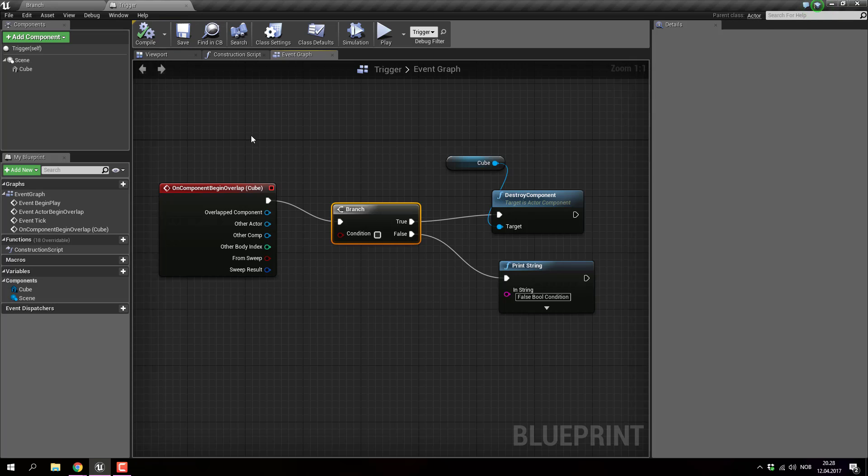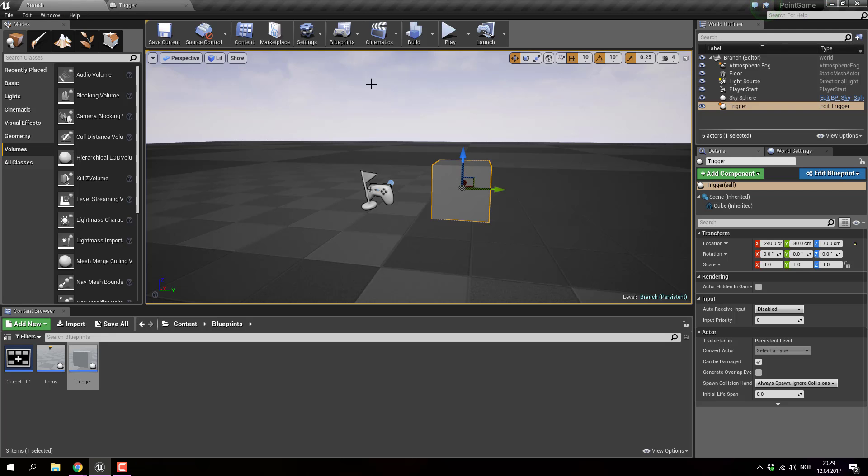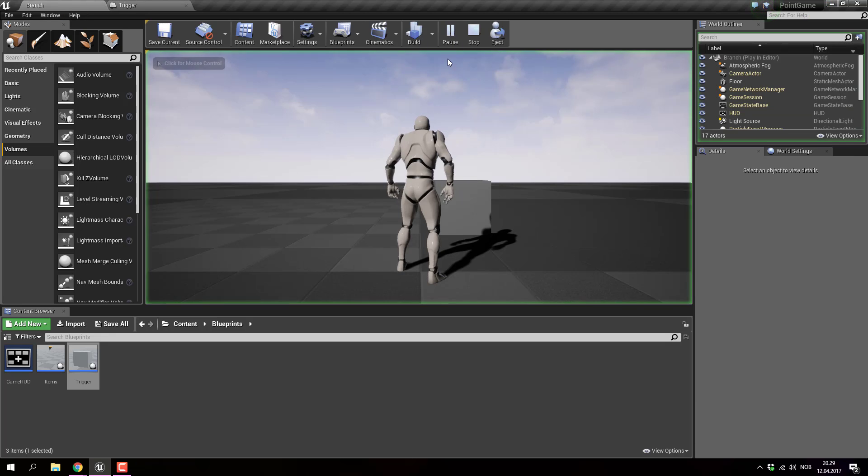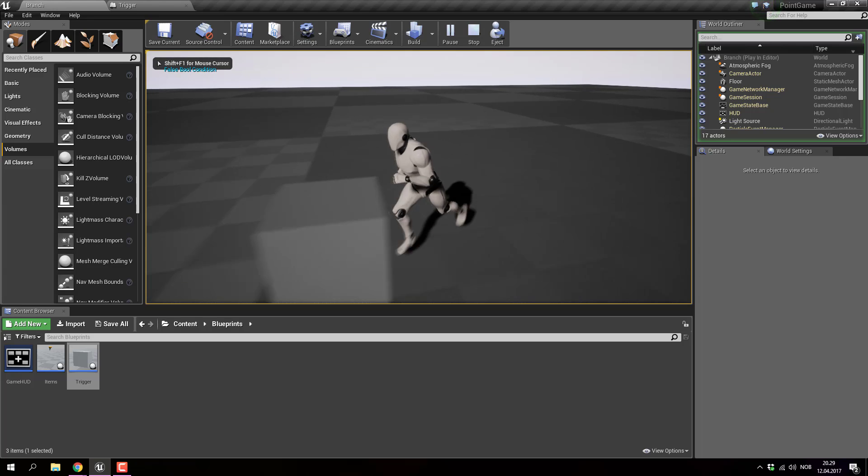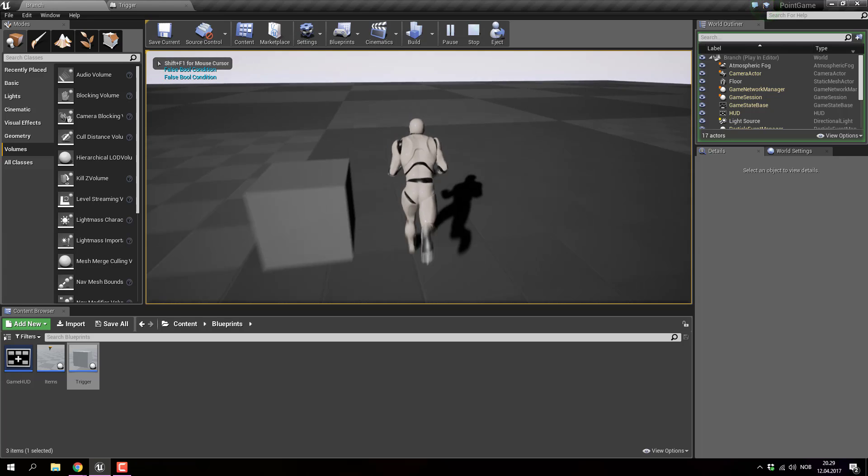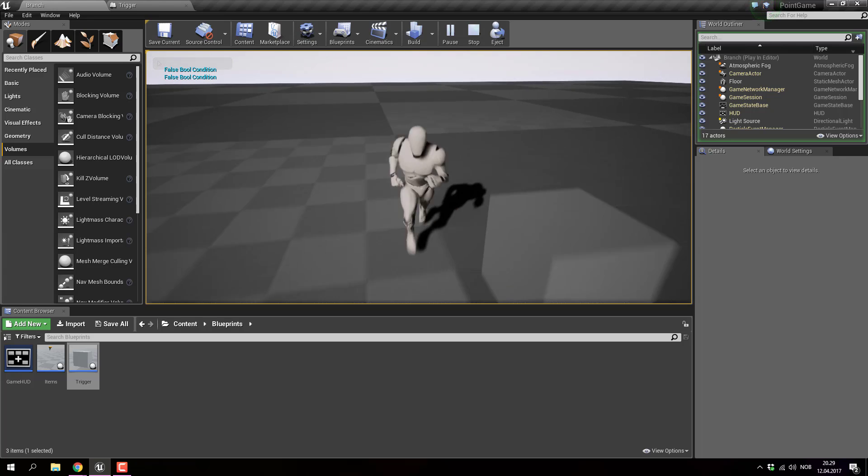Branch is a true and false boolean, and boolean is true and false. That's what it contains, and this is just a quick example to show what it does. If I click play and I move over this box, it says false boolean condition.